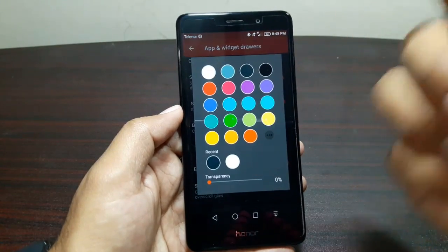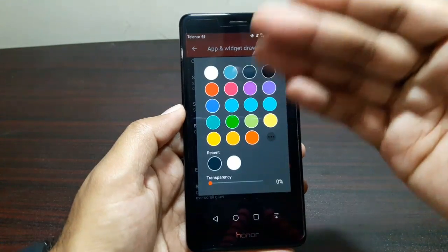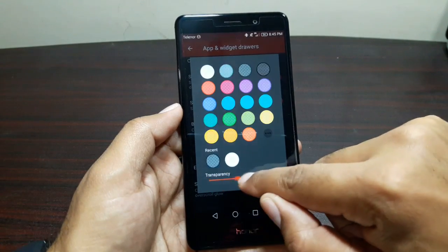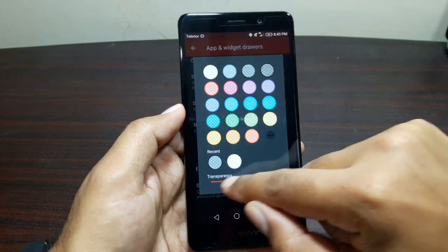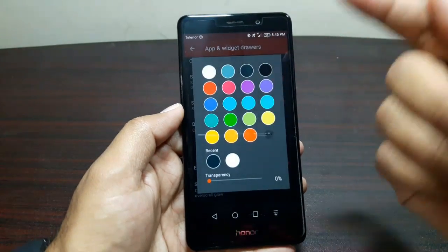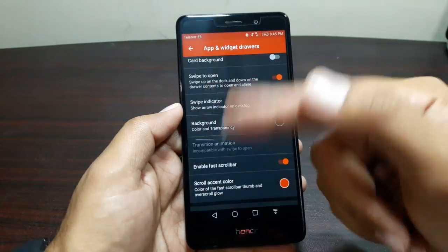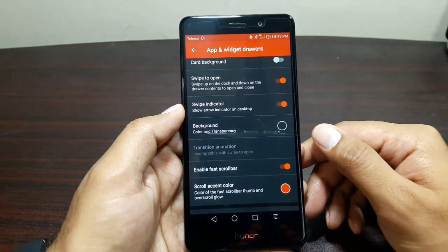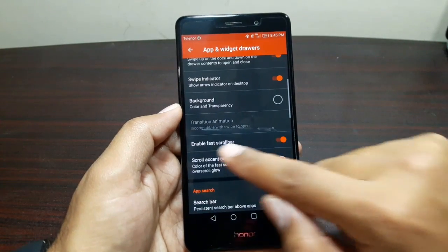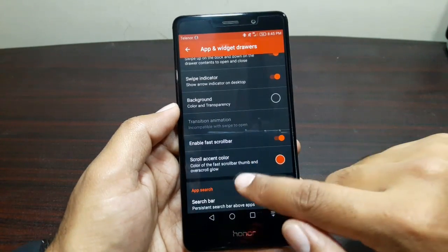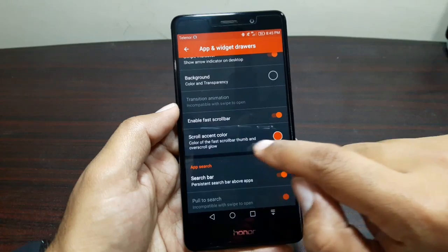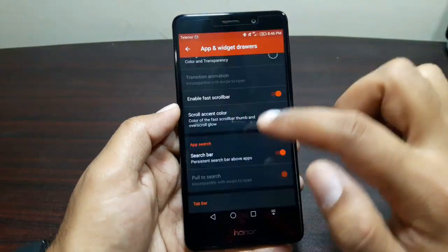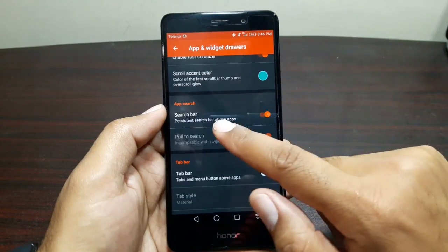Now make sure that Card Background is turned off. Turn on Swipe to Open and turn on Swipe Indicator. For Background, you can set it at white or leave it dark if you chose the dark theme — you can also choose the transparency. Down below, also enable Fast Scroll Bar. You can also select the Accent Color and set it as Steel. Make sure Search Bar is turned on, then go back.